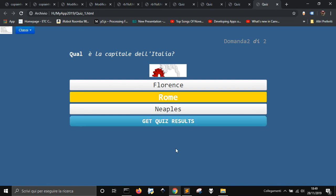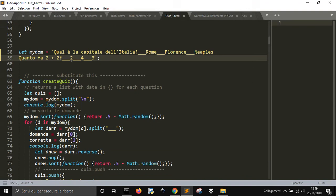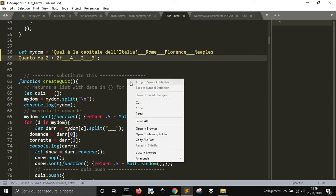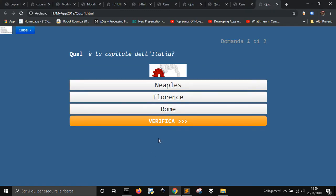Okay, I made a mistake here because I should have put the right answer as the first choice, because then the code will shuffle the questions. Let's make it again.